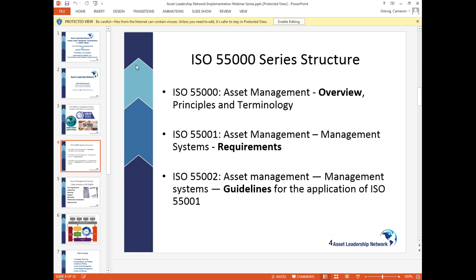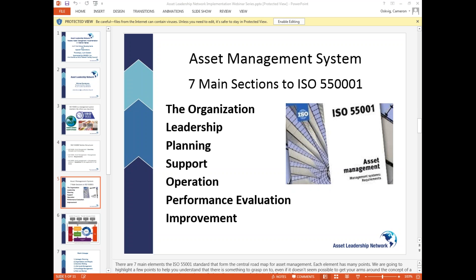There are three parts of the ISO 55,000 series. ISO 55,001 has seven main sections, and each section has many different subcategories and 'shall' statements where you're able to fill in your own approach to the standard. We used these for work groups, but found that the IAM conceptual model helped us understand it better, so we organized a series of work groups around the IAM model.